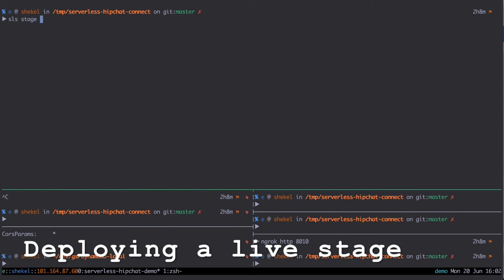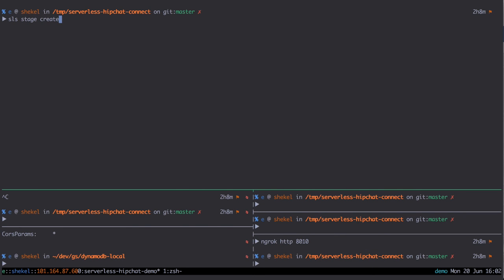First thing we do is use serverless to create a new stage called beta. This creates a new CloudFormation stack just for this stage.